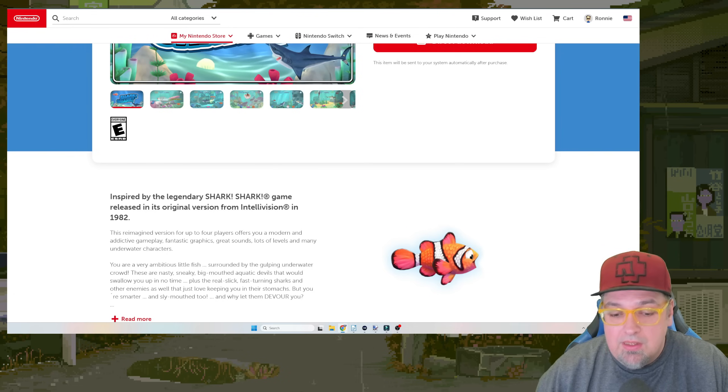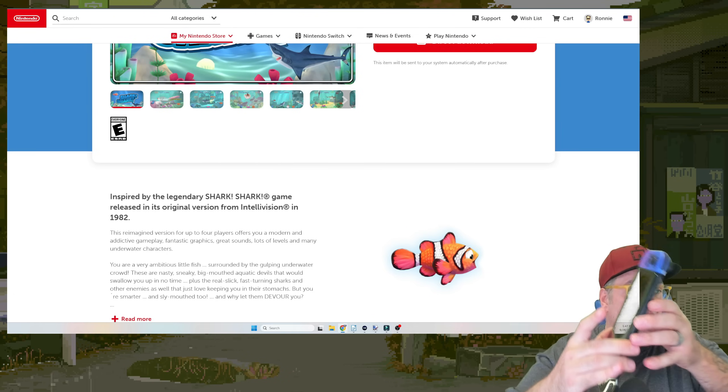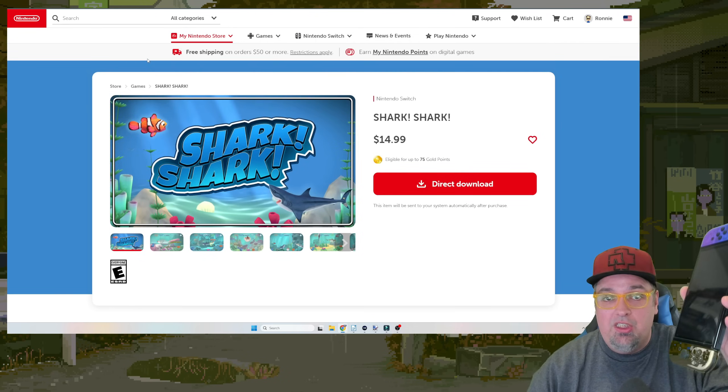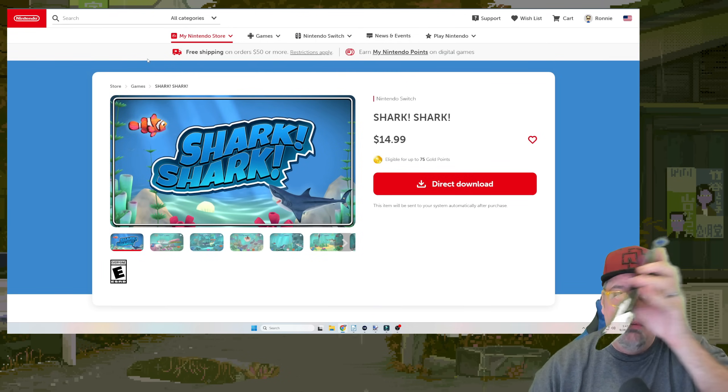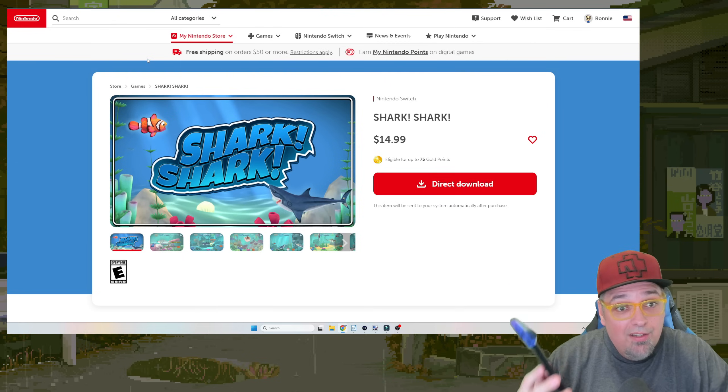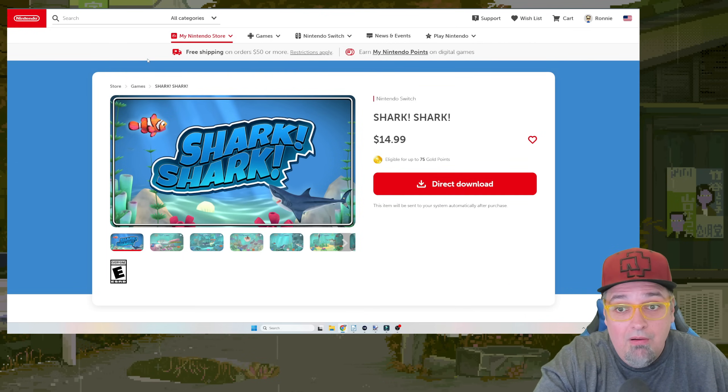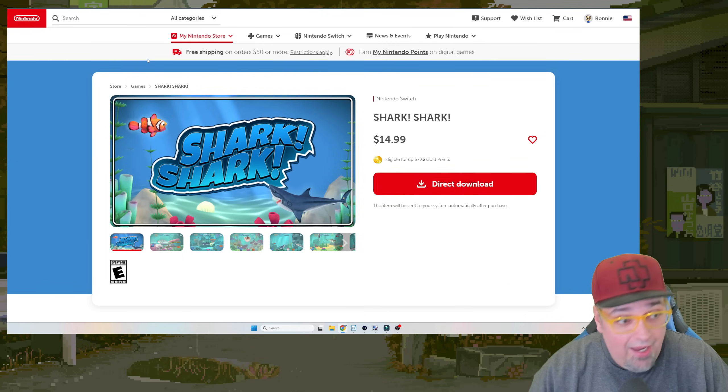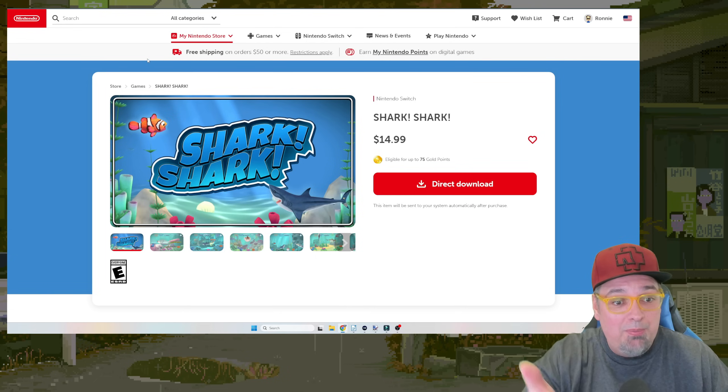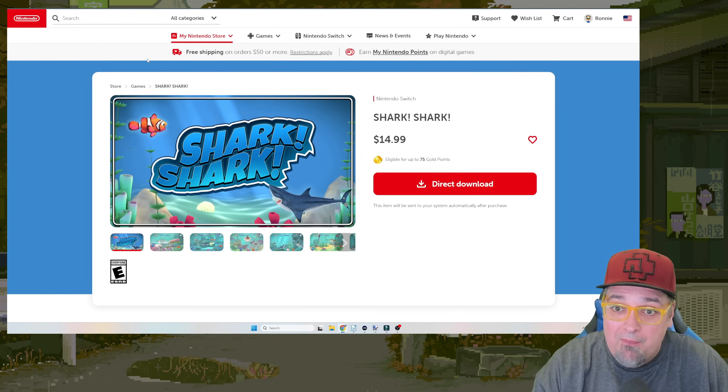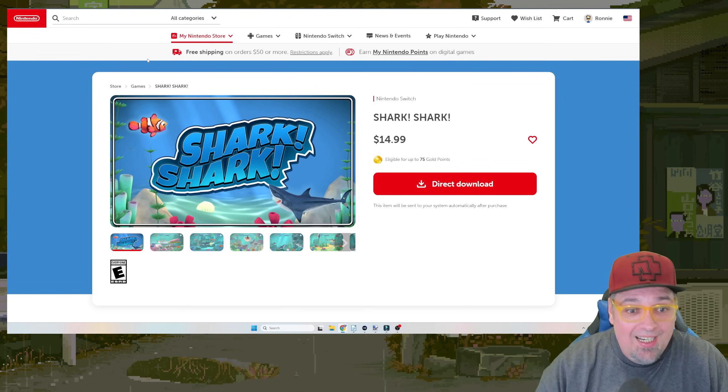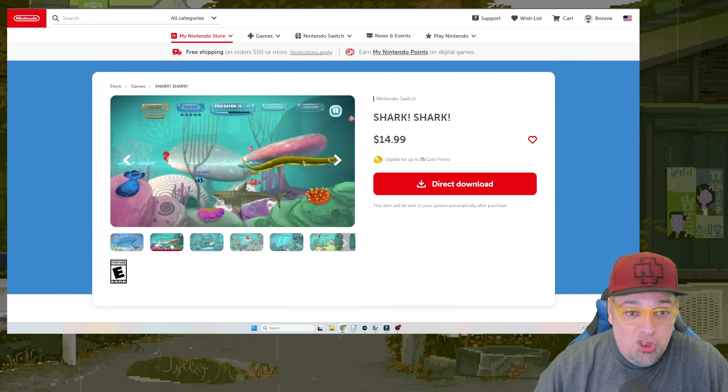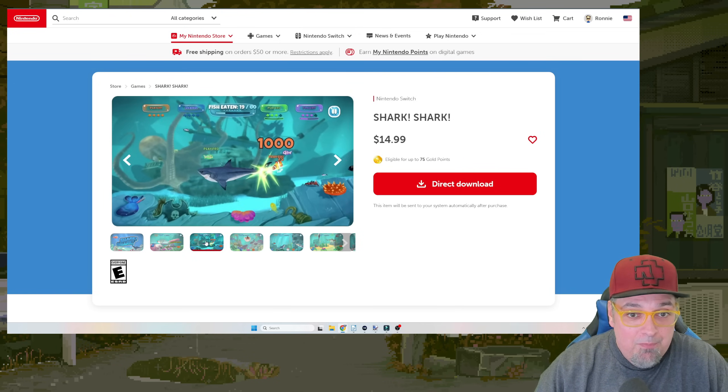Well, the Amico, essentially right here, my Nintendo Switch. The Nintendo Switch is now the Amico. Have you seen this? The Nintendo Switch is now the Amico. Shark Shark, released today for the Amico. It's supposed to be a free built-in game for the Amico. $14.99. This is Shark Shark for the Amico.